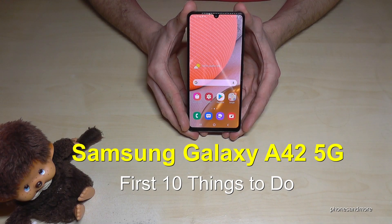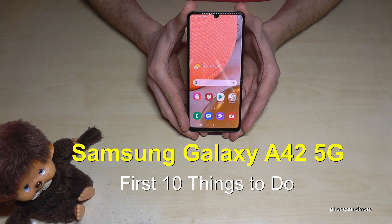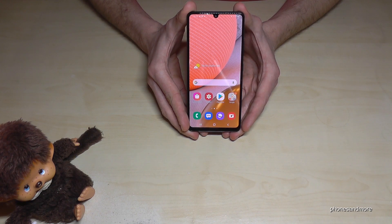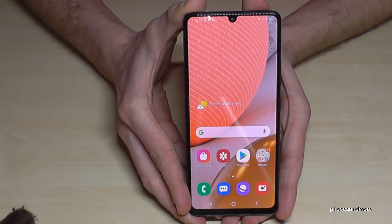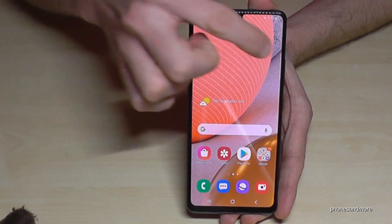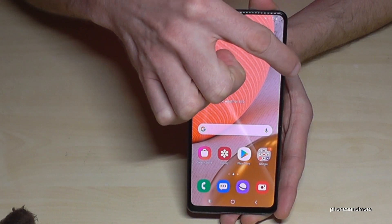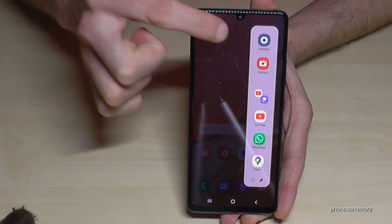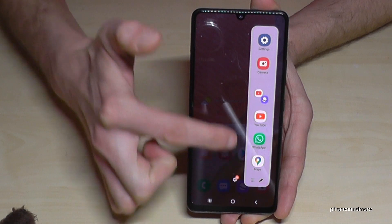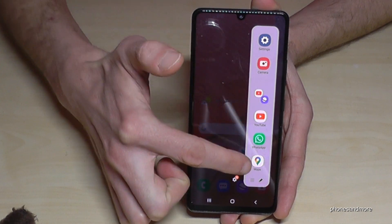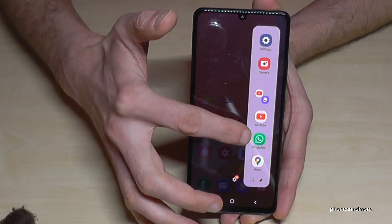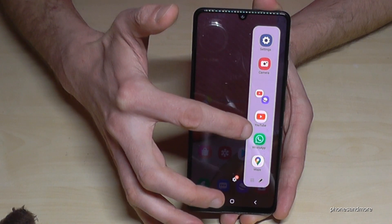Hello everybody! I want to show you this video: 10 first things to do for the Samsung Galaxy A42 5G. The first thing I want to show you is a sidebar — it's very nice, a bit hidden, but if you scroll from outside to the inside you have a sidebar with quick access to Watch, WhatsApp, YouTube, and so on.